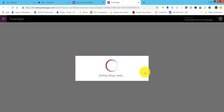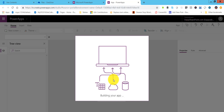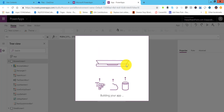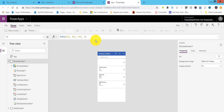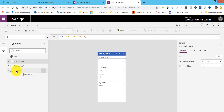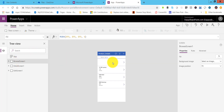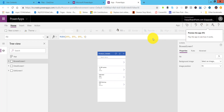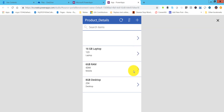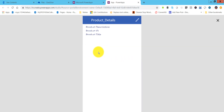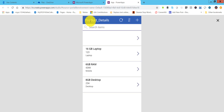PowerApps will now build the app — it will take a moment. Once done, you can see the app has three screens: a Browse screen, a Detail screen, and an Edit screen, each with different functionality. The browse screen is the app start page. You can click the Preview button to see how the screen appears — it looks like a mobile screen where you can view item details.